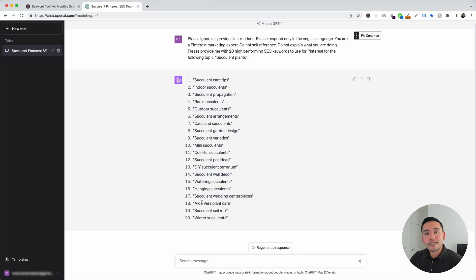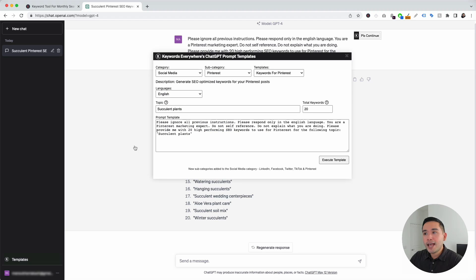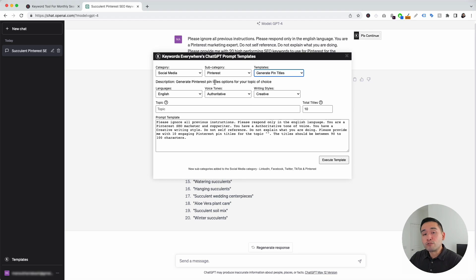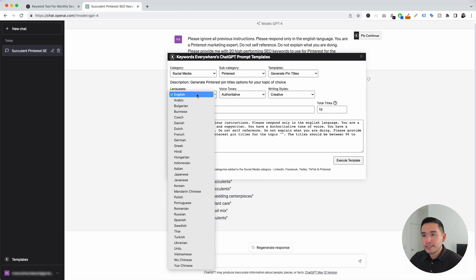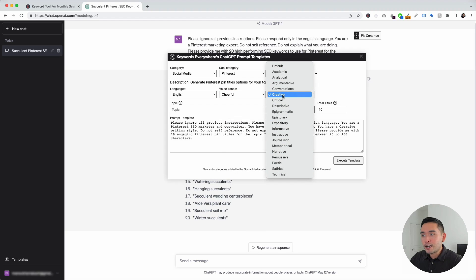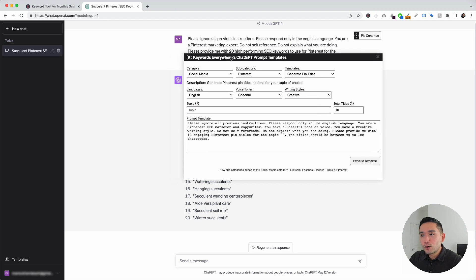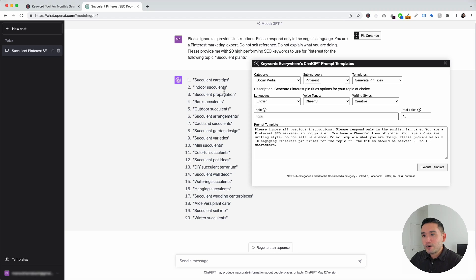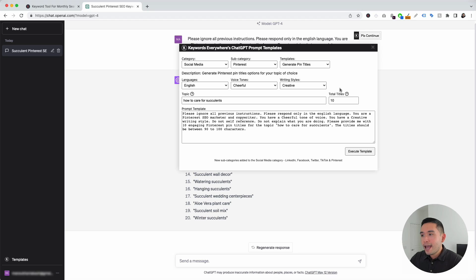Let's go to the next Pinterest template. We are going to click on this templates button and under the templates drop-down, we are going to click on generate pin titles. This prompt template will generate a list of titles that we can use for our pins. We can choose from different languages — I'm going to leave it as English. You can also choose from a variety of voice tones; I'm going to click on cheerful. And you can choose from a list of writing styles; I'm going to click on creative. Now we need to give it a topic — let's take a look at the list of keywords for some inspiration. Let's put down a topic around succulent care tips, so my topic could be how to care for succulents. And we can tell it how many titles we want it to generate — let's put 10.